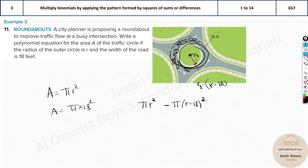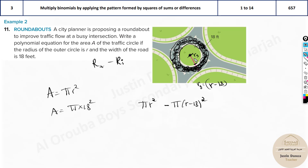To summarize: we need the area of the outer ring — the road. The total circle has radius r giving area πr², and the inner circle has radius (r - 18) giving area π(r - 18)². Subtracting gives the road area: A = πr² - π(r - 18)².